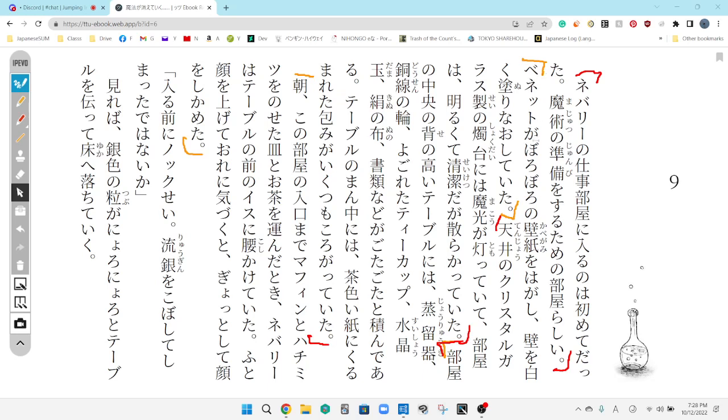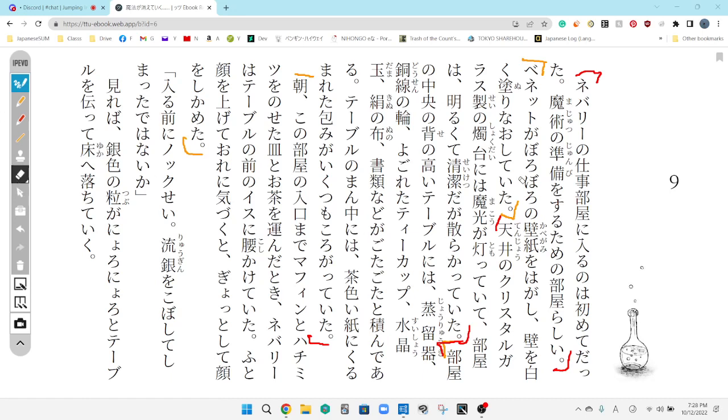Benetto ga boro boro no kabeigami wo hagashi, kabe wo shiroku nurenaoShita. Yeah, so Benet was peeling the ratty wallpaper, and then he was putting some white, probably paint, but I didn't have the word paint, but it has the word to paint on the wall. So, he was making the wall white. He was painting it white.